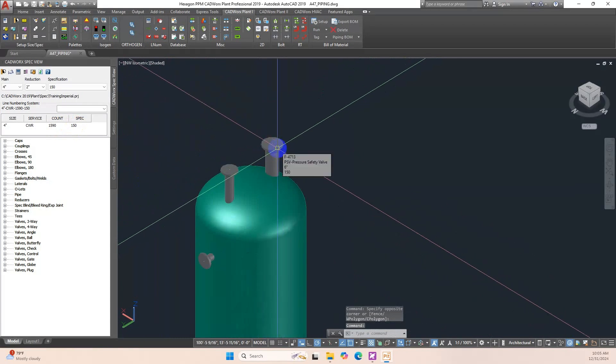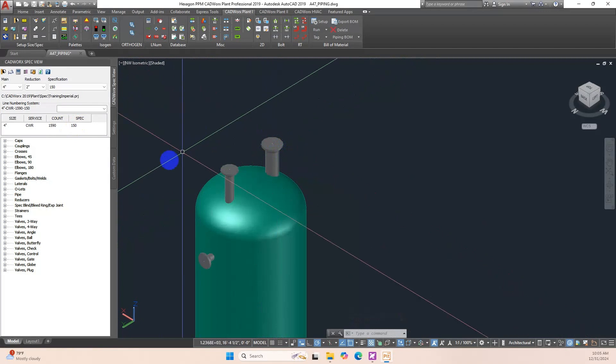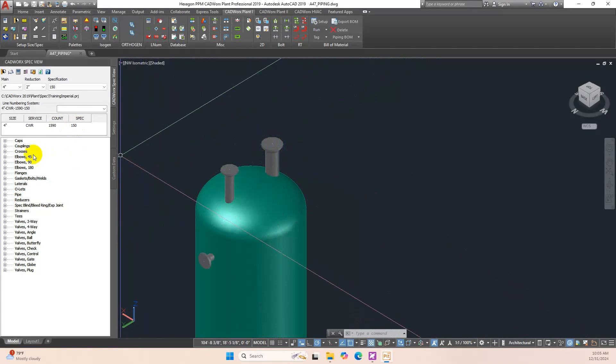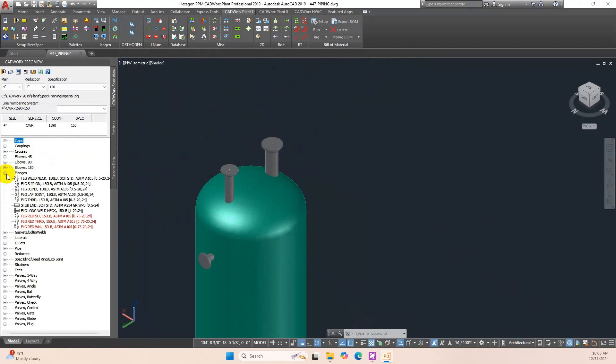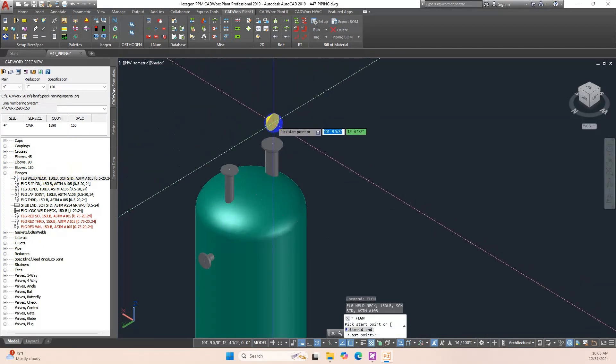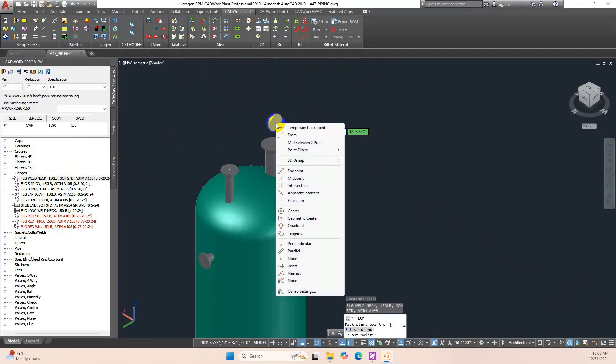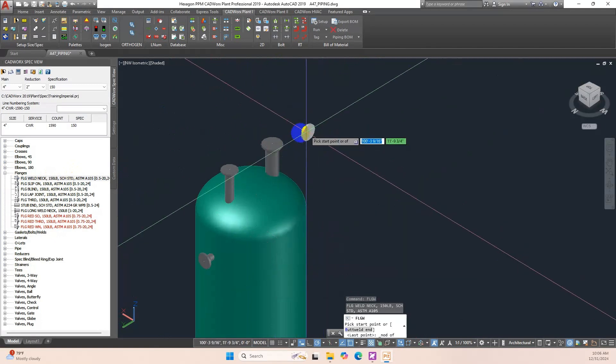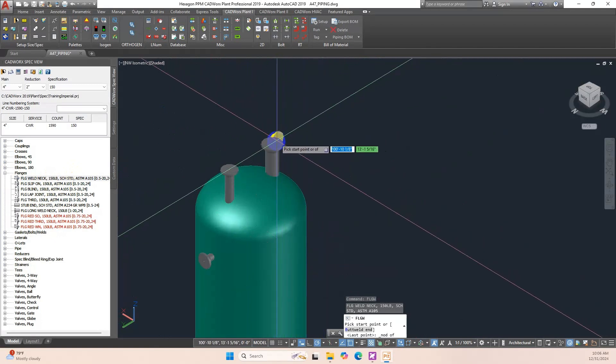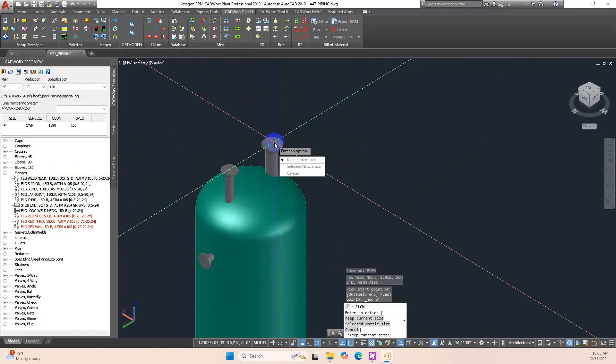Now we will add one flange to this nozzle. Size of nozzle is 6-Inch. Locate the flange weld neck component from the Spec View Palette and click on it to select it for insertion. Right-click then choose Node. Hover the mouse over the nozzle until you see the appropriate snap point. Click Selected Nozzle Size to correct the size of flange.